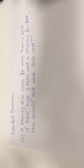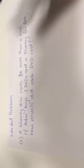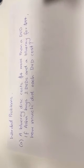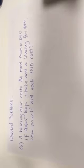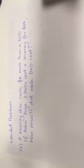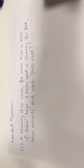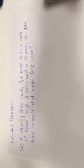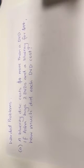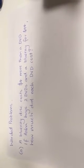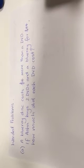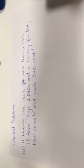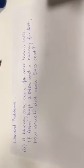So now we're going to look at worded problems, more than just number sentences. A Blu-ray disc costs $4 more than a DVD. If Asherba has two DVDs and a Blu-ray for $44, how much did each DVD cost?